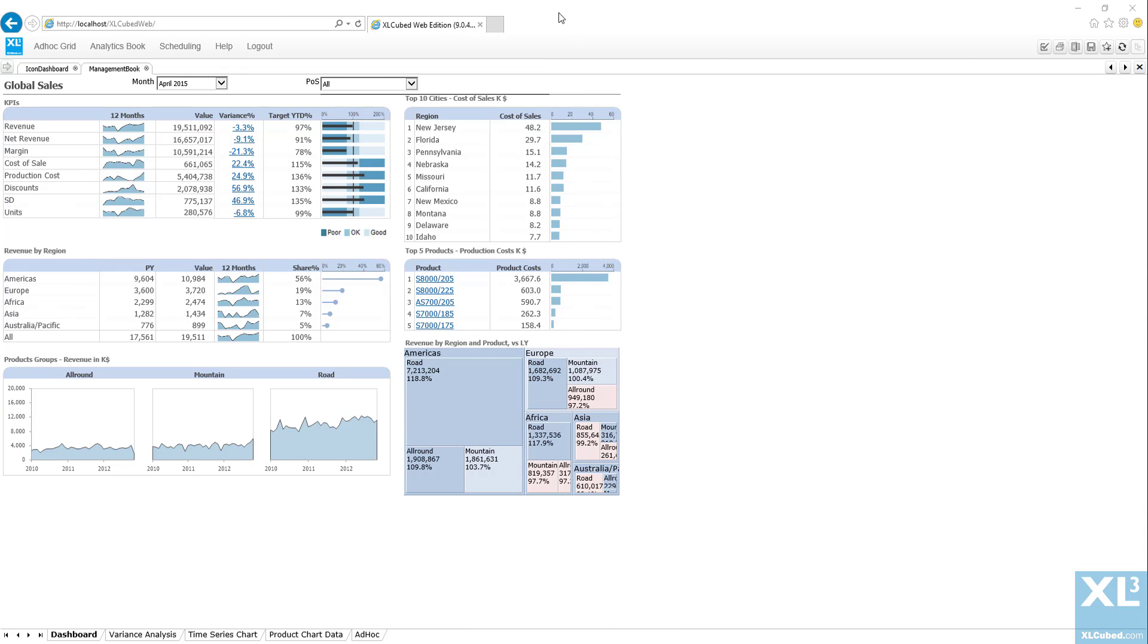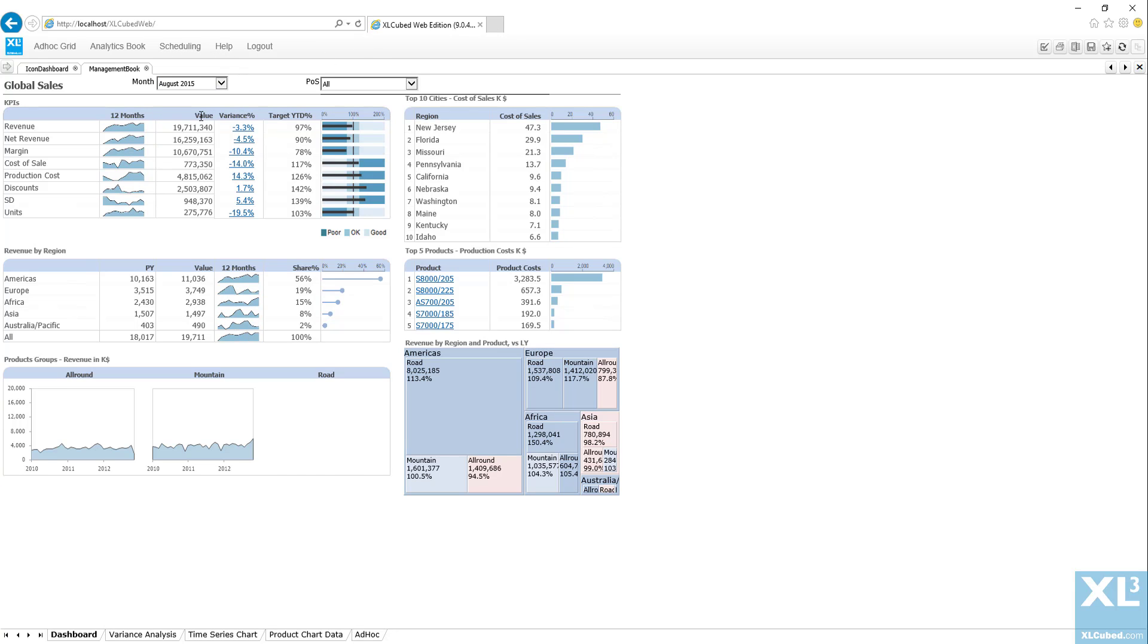This example shows that even highly formatted reports or dashboards built in the XL edition can be published to the XLCubed Web.